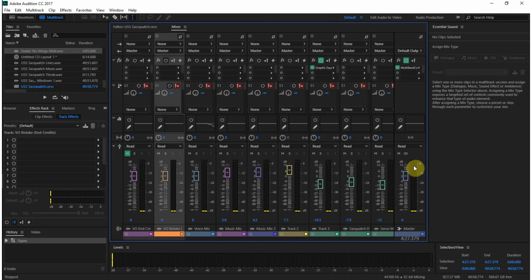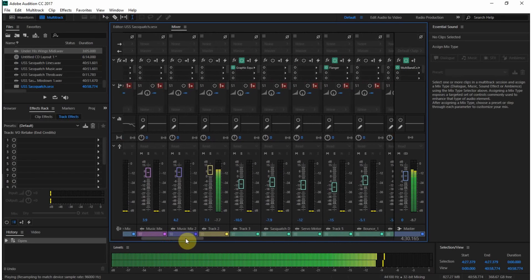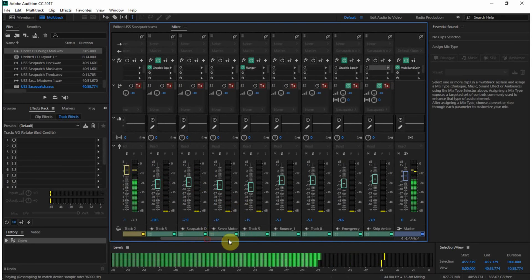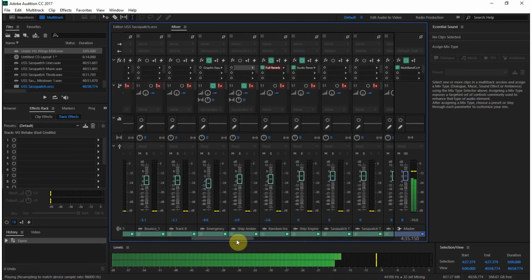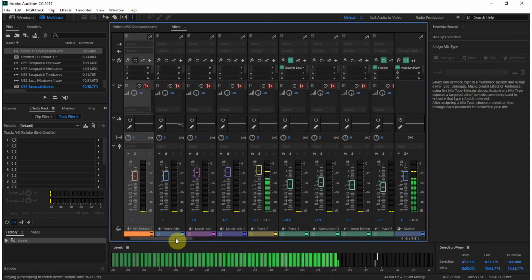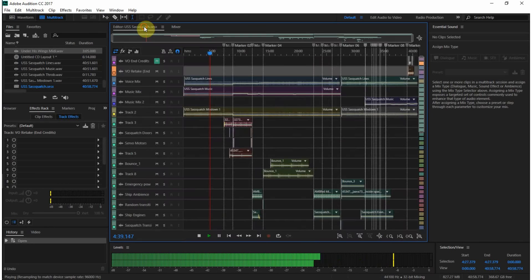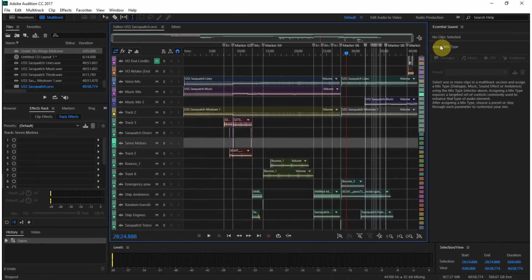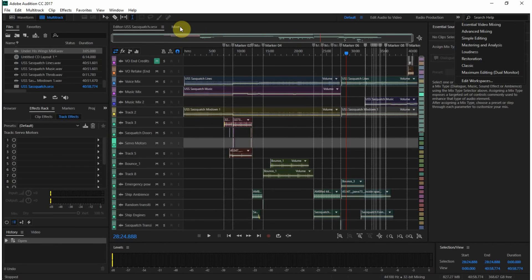So these are pretty much the same as the master fader here. [Audio continues: 'Hey, sis, Thomas! Who else? I saw your name on the station roster. What do you know—little Brady Summers is almost an Academy grad.'] Now, if I did have dual monitors, I could go up here and say maximum editing dual monitor, and I could put the mixer on a separate screen.